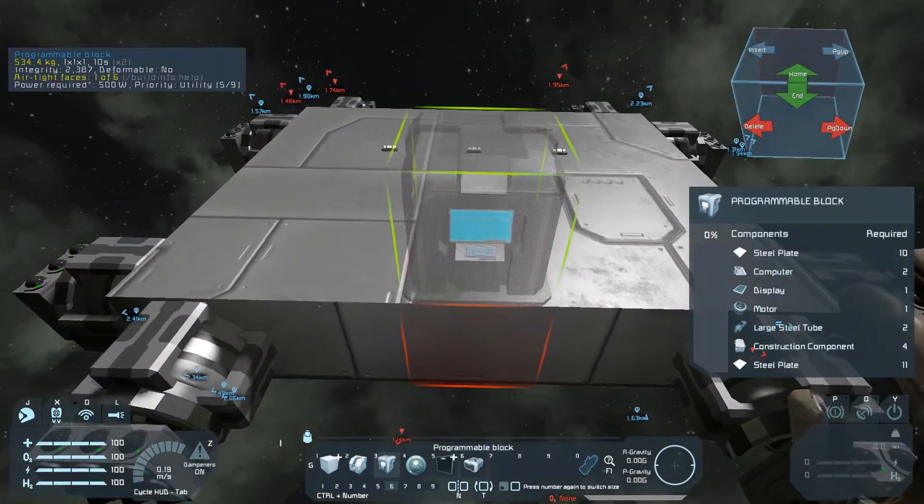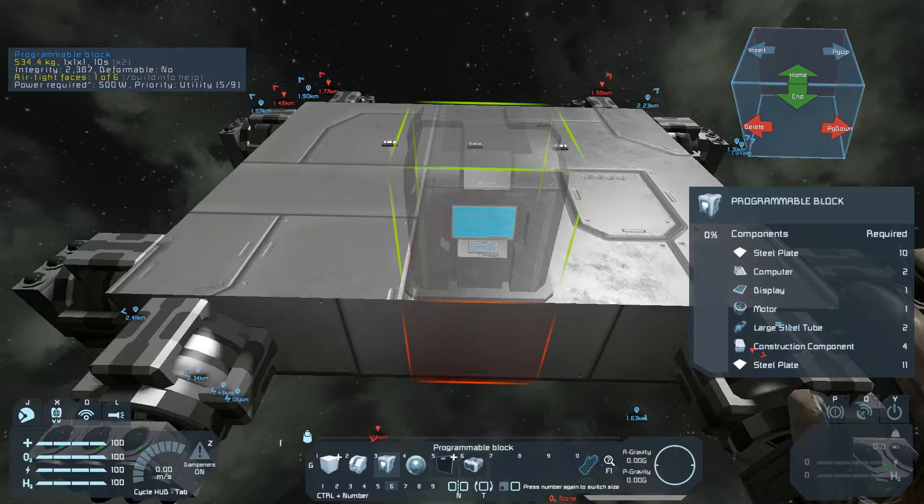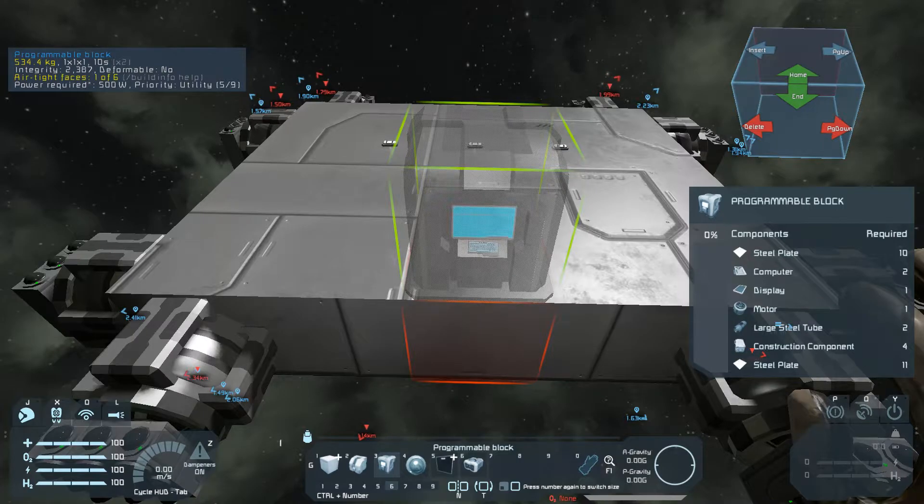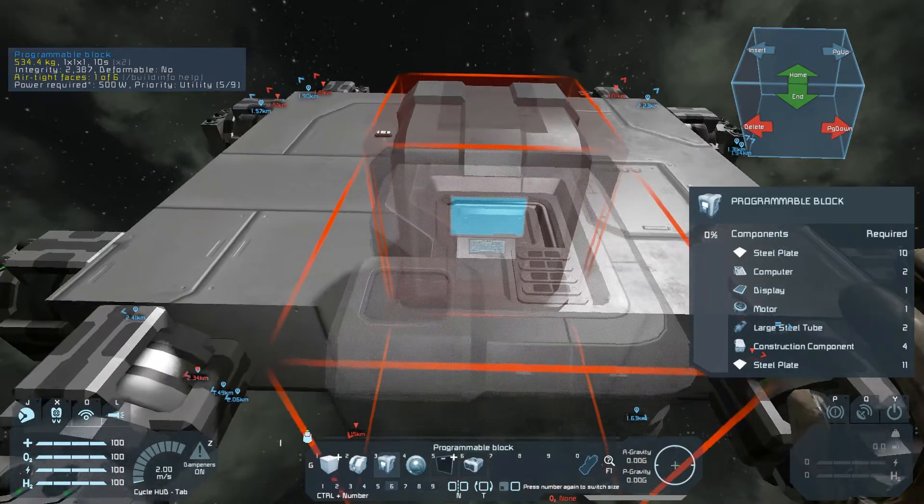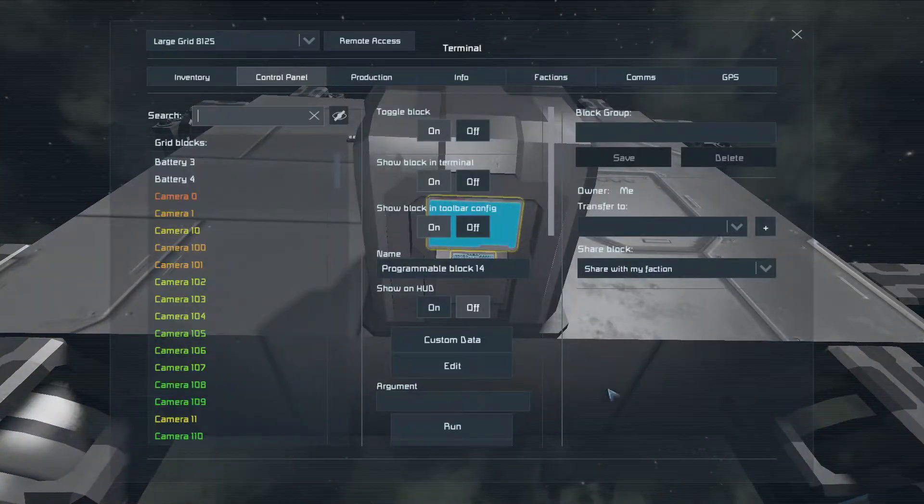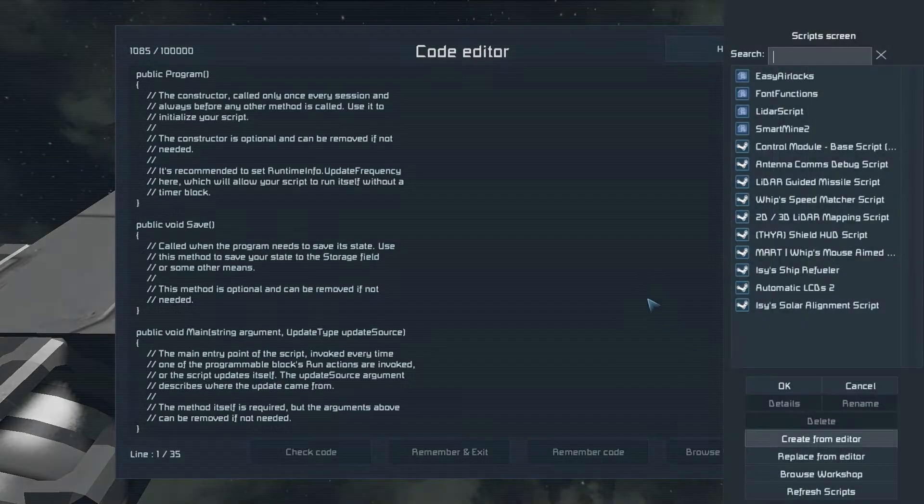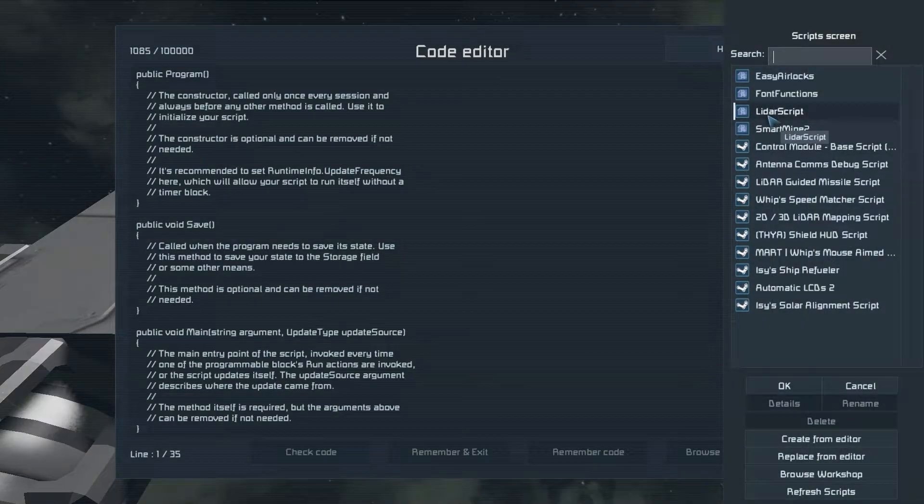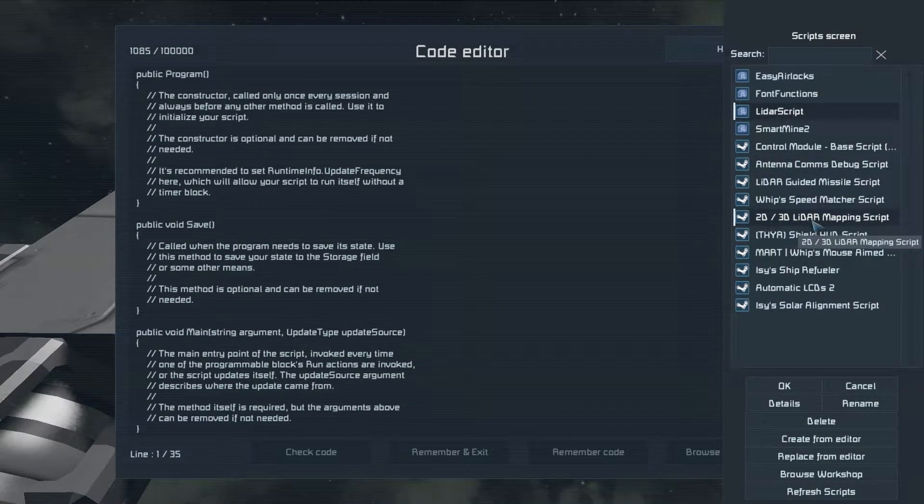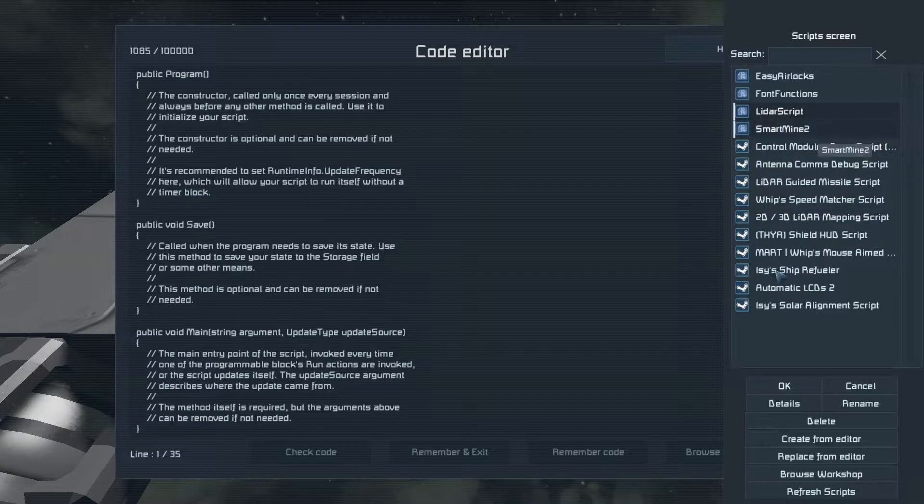So to start, we'll go ahead and place our programmable block, and we can come in here, edit, browse workshop. My script will be here once I upload the new version. I still have it here.